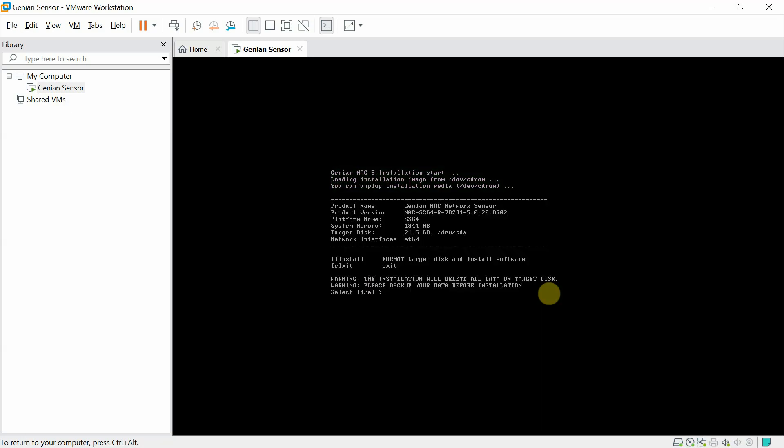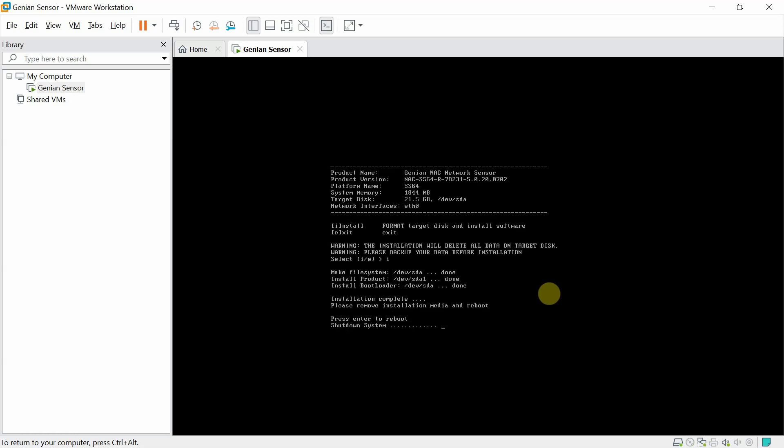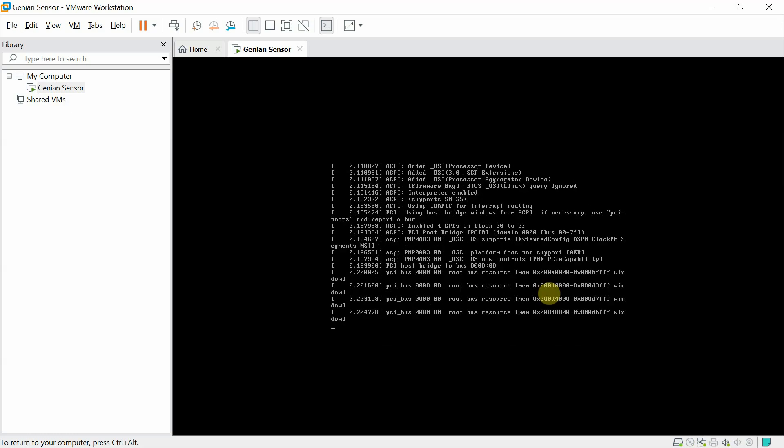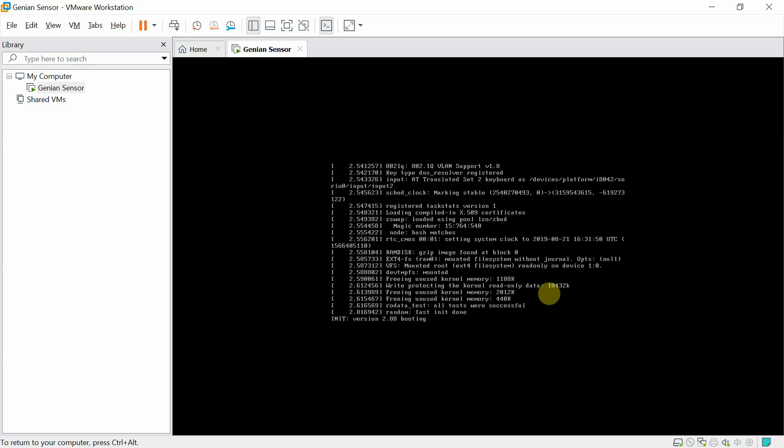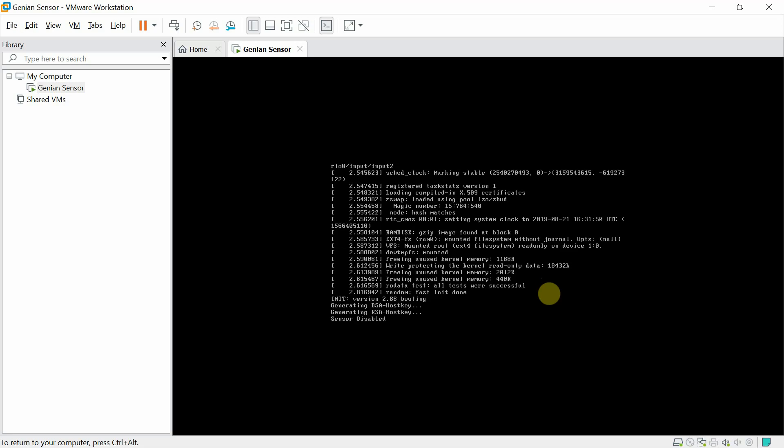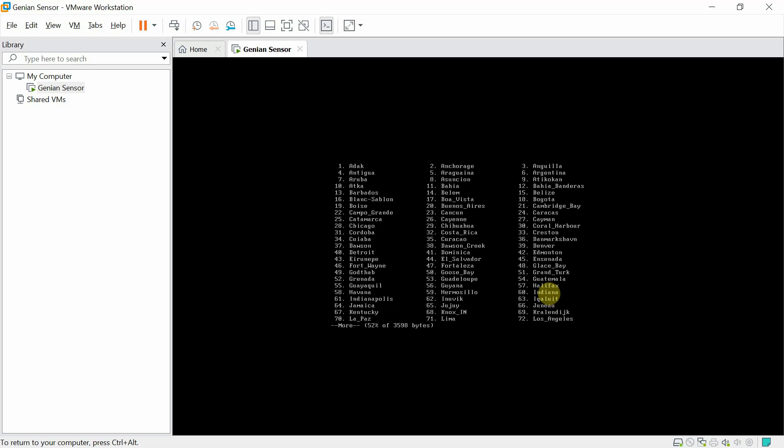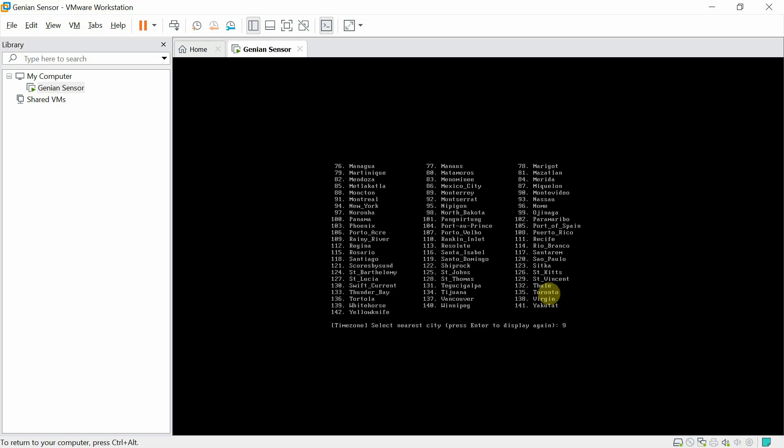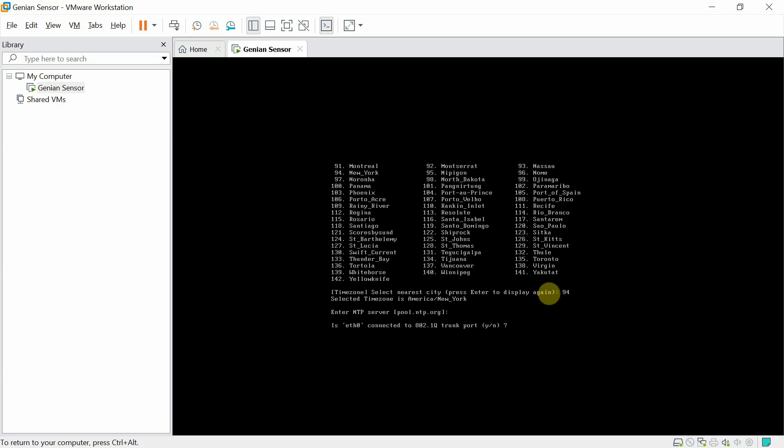Select I for install. Enter to reboot. Enter a password for the admin account. Select your location. Leave NTP server default. No for trunk port.